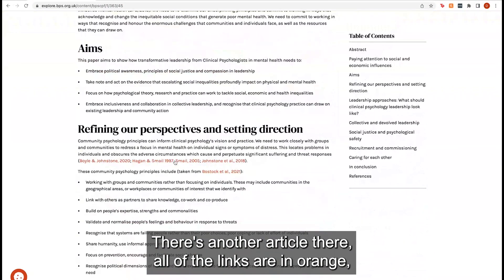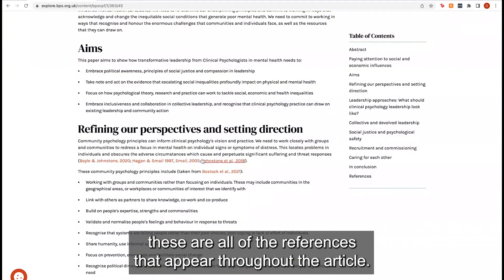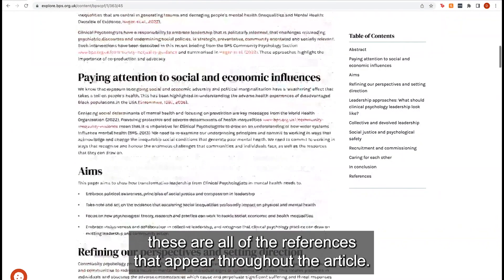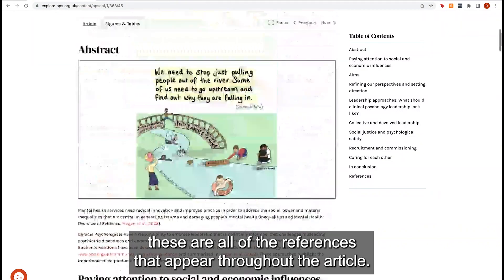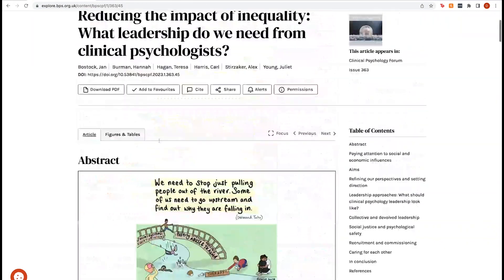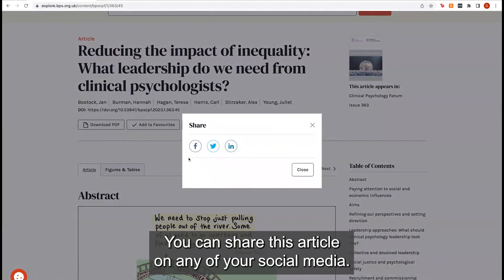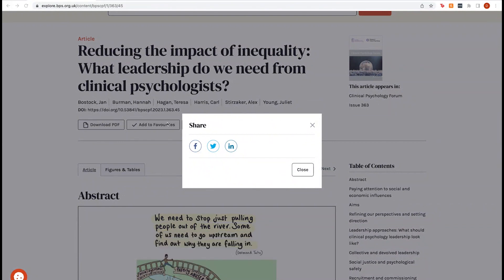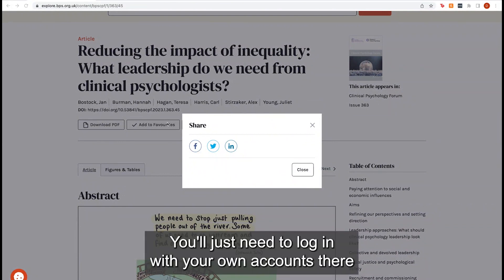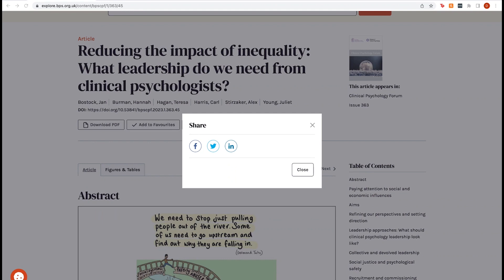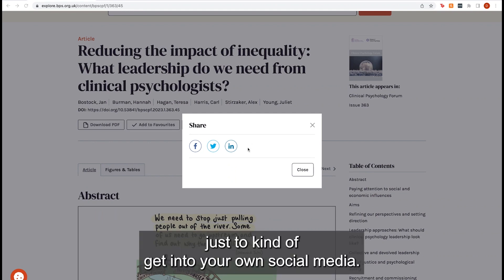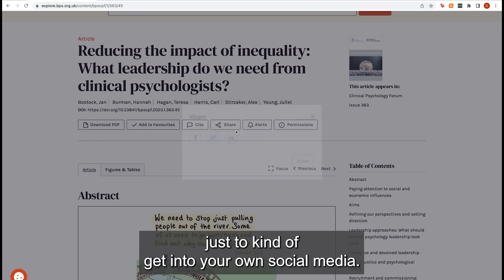All of the links are in orange — these are all of the references that appear throughout the article. You can share this article on any of your social media; you'll just need to log in with your own accounts to get into your own social media.